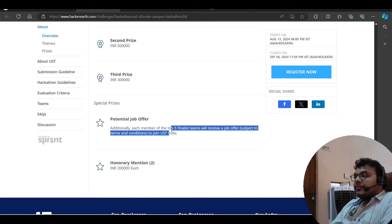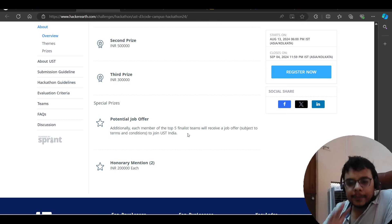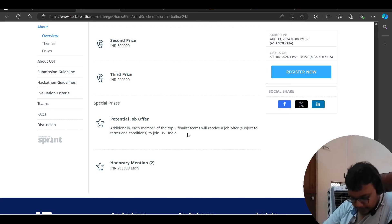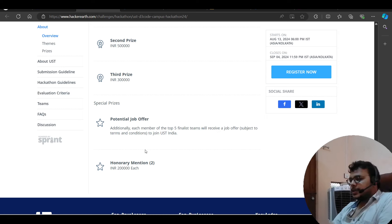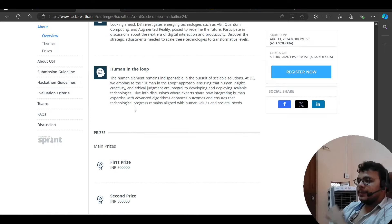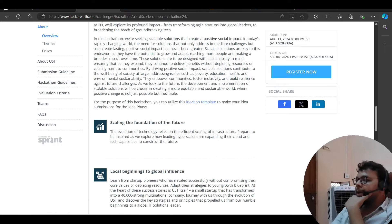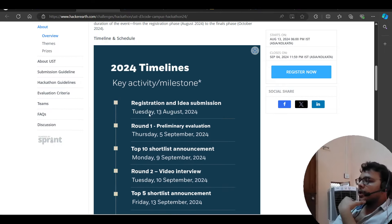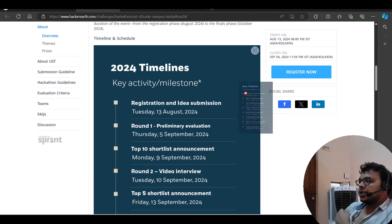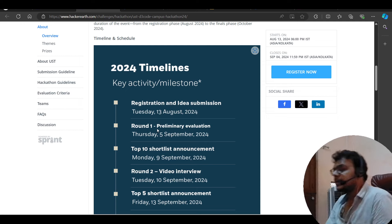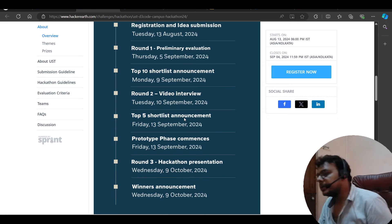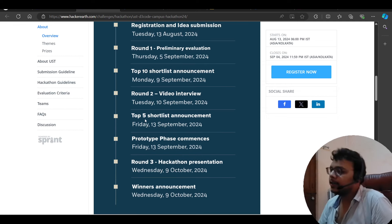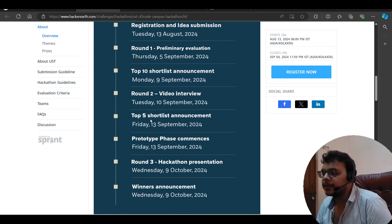Each member of the top five team will be receiving the job offer. So every member of the top five finalist team will get a job offer. So it is a great thing. Because UST will get a job offer for 10 lakh. It will be easy to get. If we talk about the process, then we will talk about registration, idea submission, round one. Then preliminary evaluation. Then top ten shortlist announcement. Then top five shortlist announcement. You have to reach here.